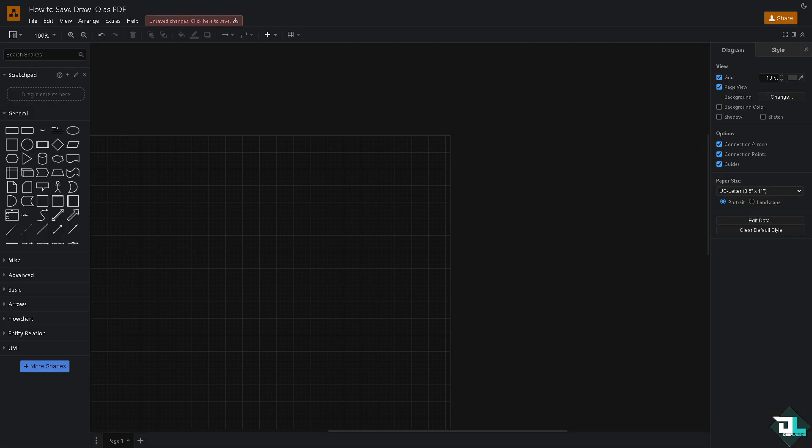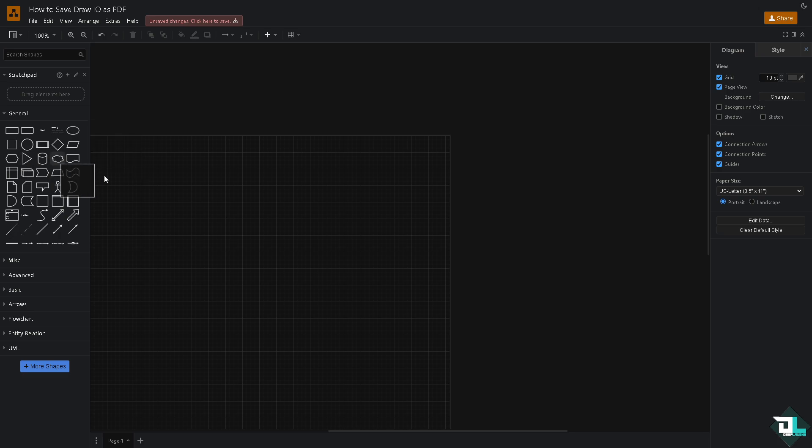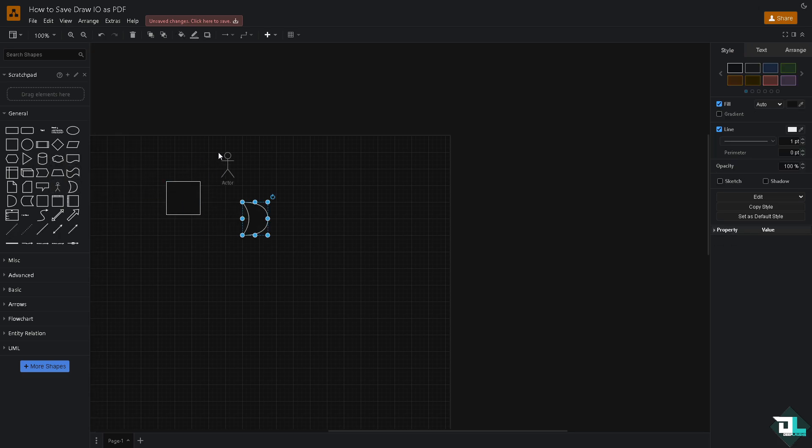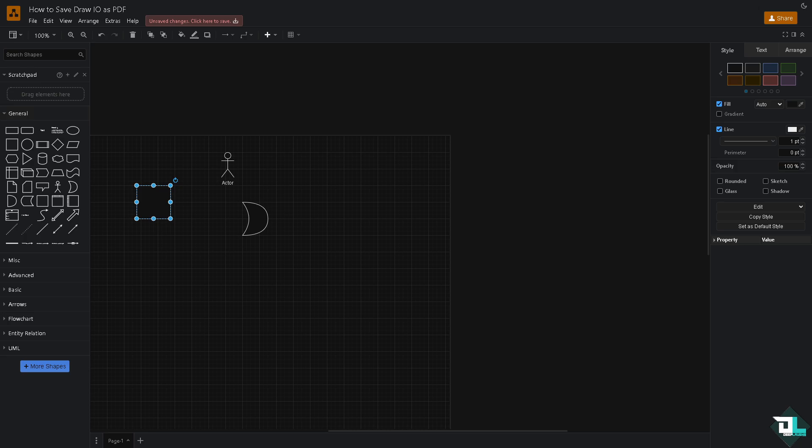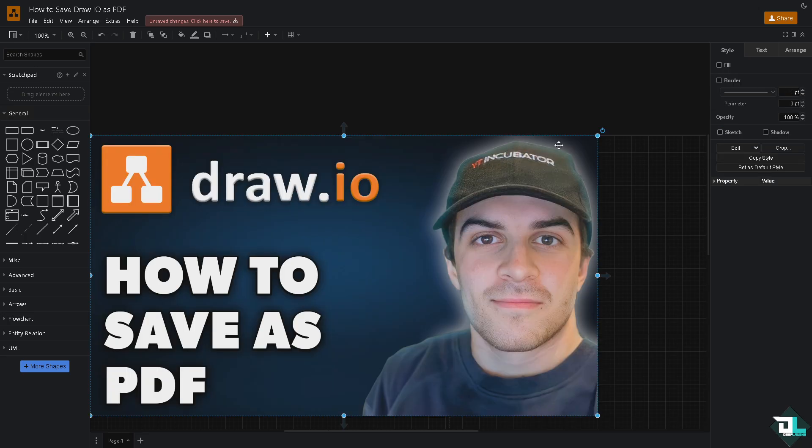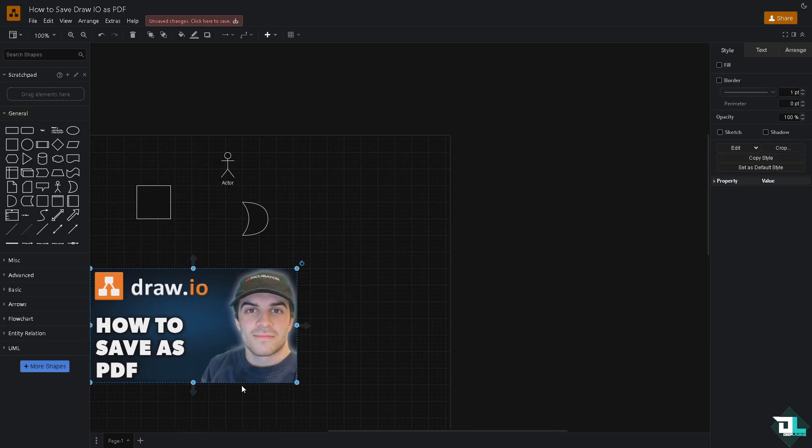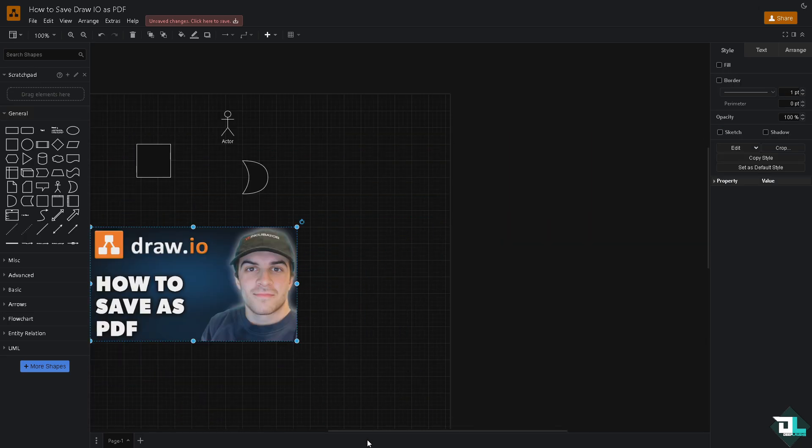To save a diagram as a PDF here in draw.io, all you have to do is log into your account. For example, you've been working with a specific diagram right here, working on it relentlessly for the past couple of days, being creative with the diagram here in draw.io.